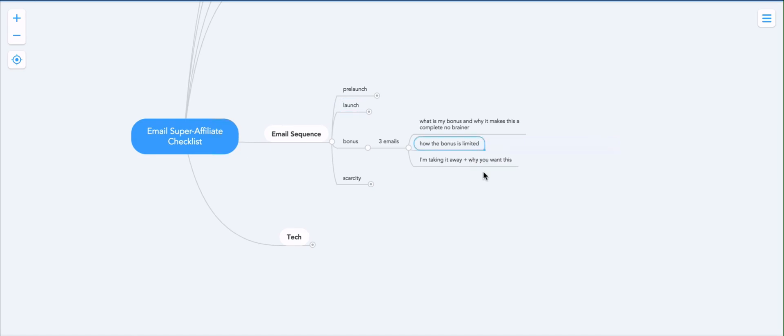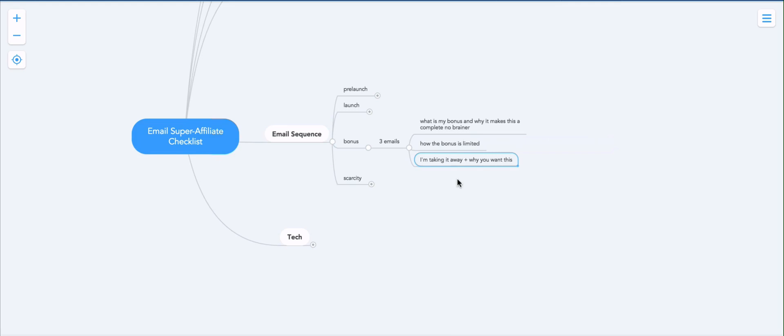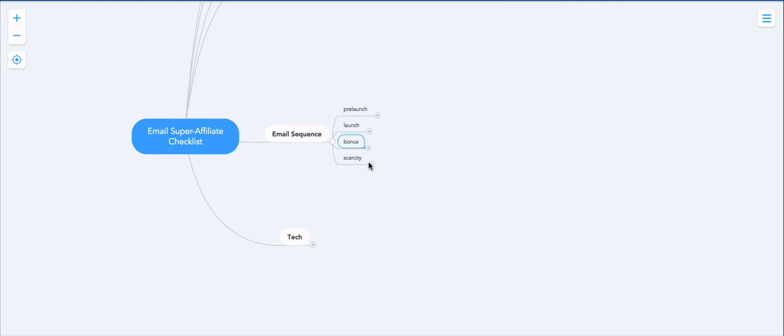The second email is how the bonus is limited. So scarcity. And I'm taking it away. Plus why you want this. So the last one will just announce that this is it. This is last chance. If you want this, you have to grab it because I'm taking it away because this is not going to be available anymore.